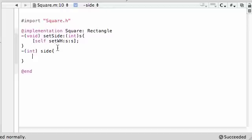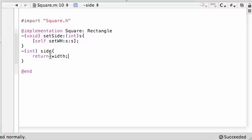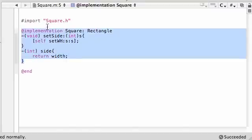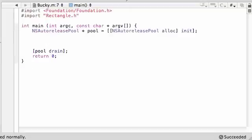That looks good right here. For side all you have to do is return width - I mean you could do return height, it's a square they're both the same, either one it doesn't really matter. Now that we have our implementation, let's see, make sure I got everything imported, we are ready to move on to Bucky class. The first thing I want to do is instead of import rectangle, no we are importing square right here.